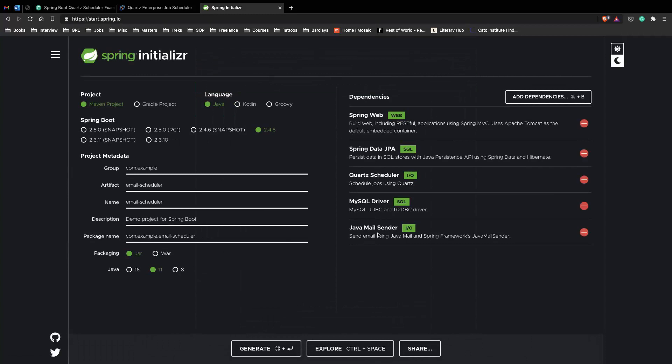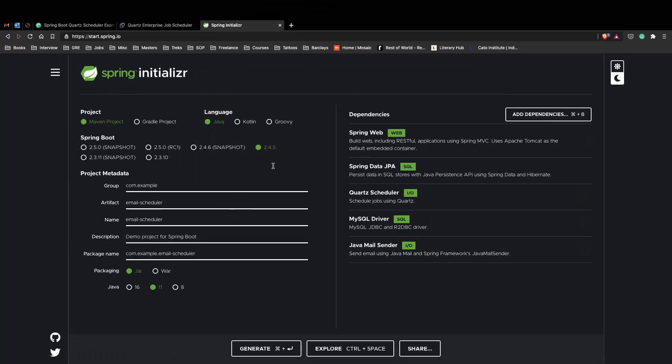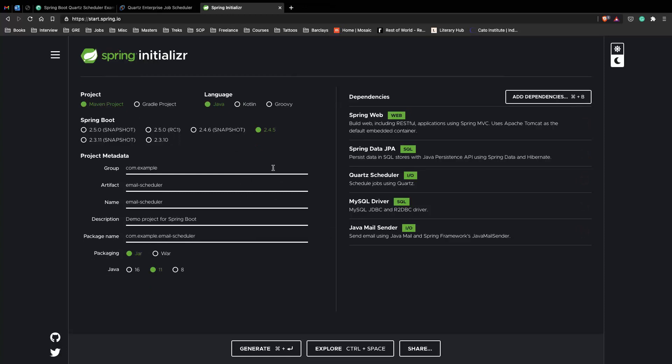Finally we end it with Java Mail Sender. So these are all the dependencies that we need to actually start creating our email scheduler application.